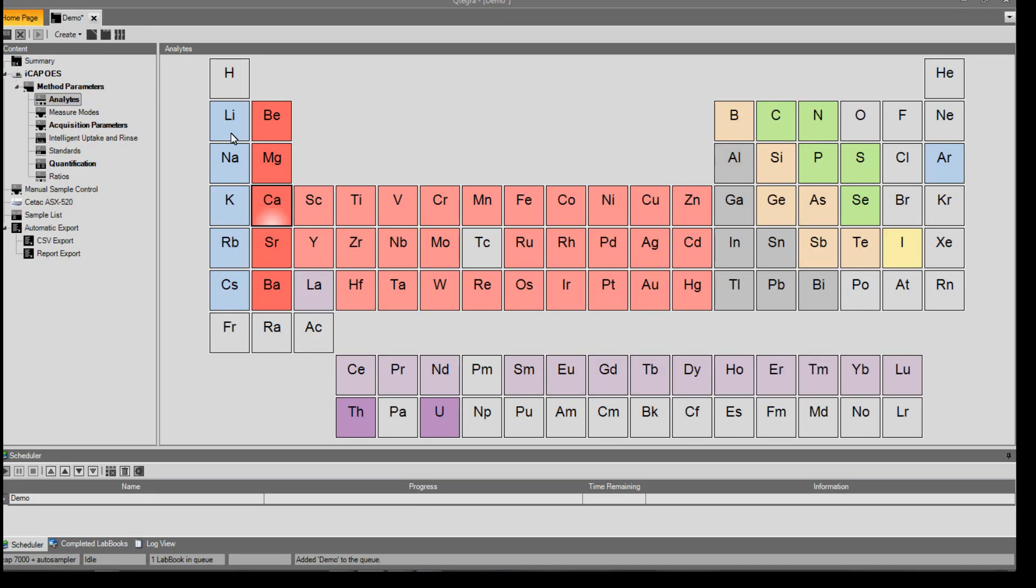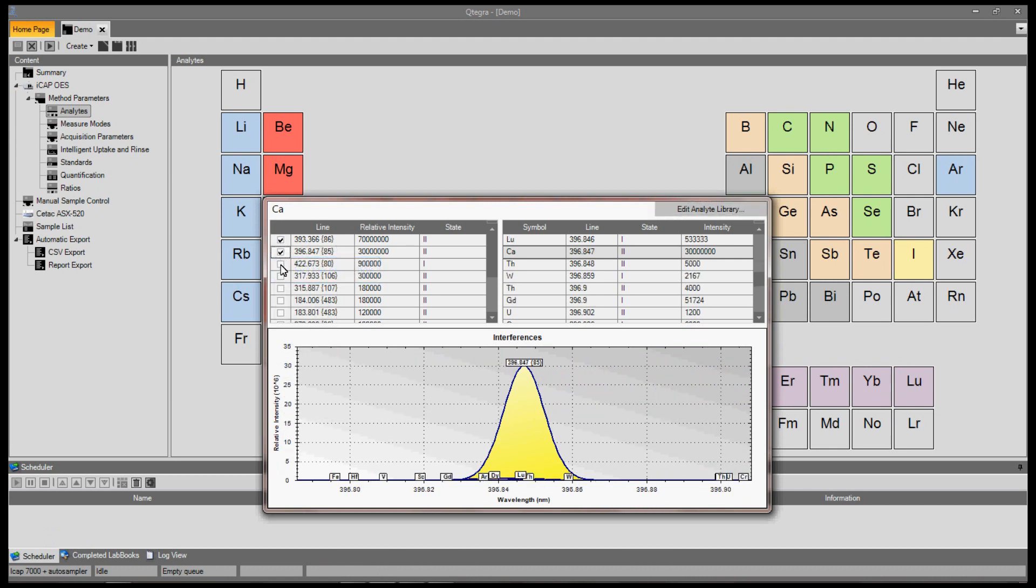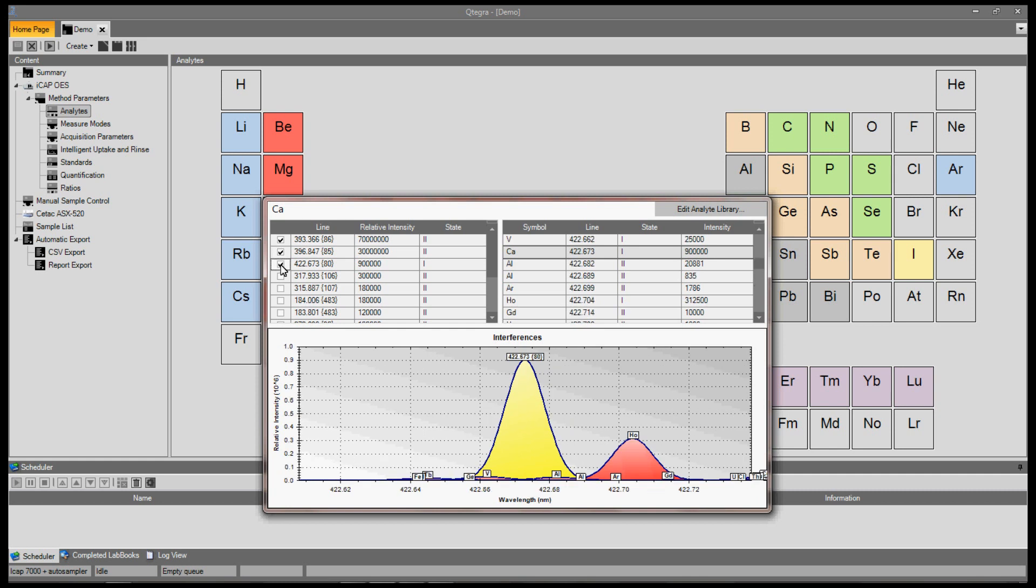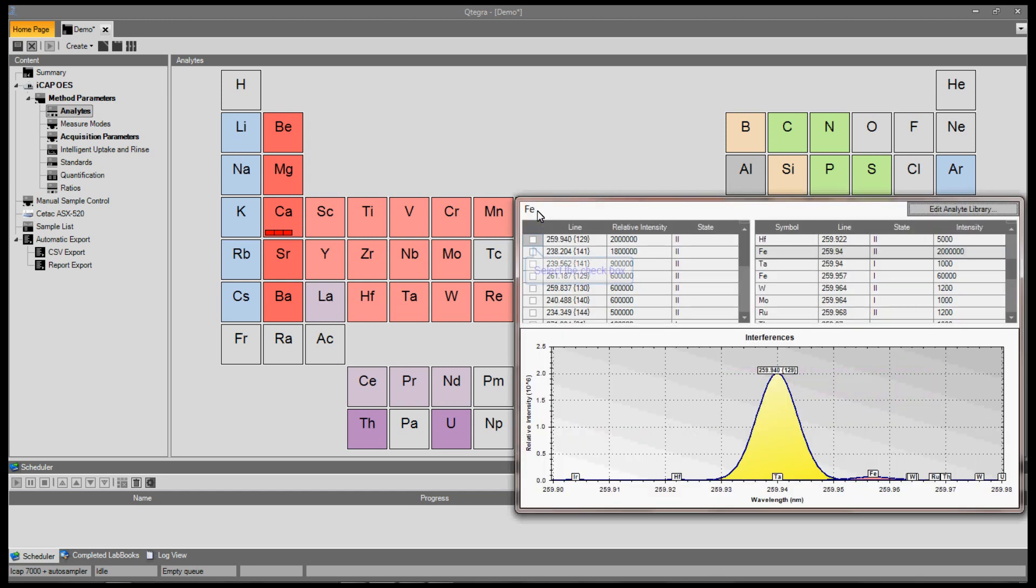To select an element for analysis, right click on the element in the periodic table. Select the wavelengths for analysis. Click outside the box to close it. Right click on the next element to select new wavelengths.